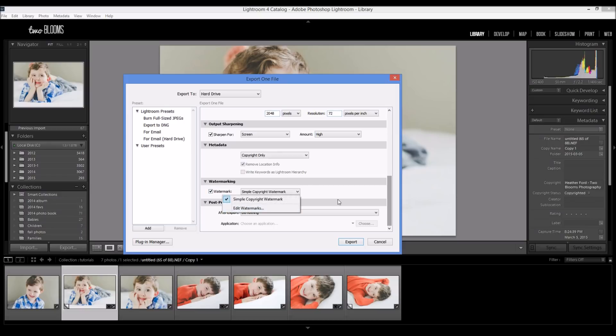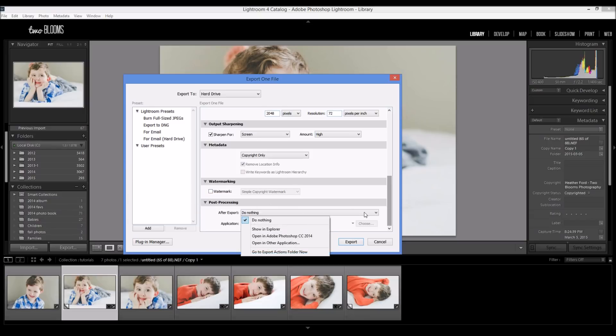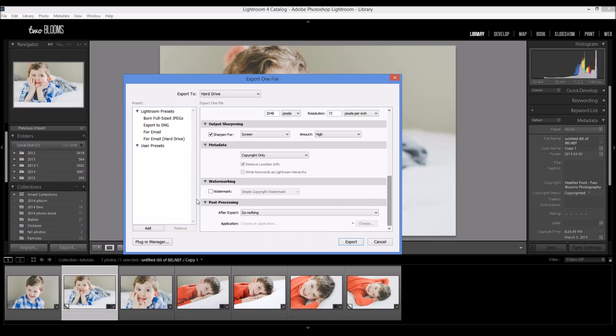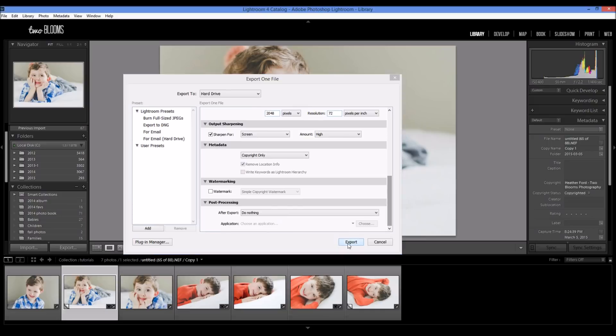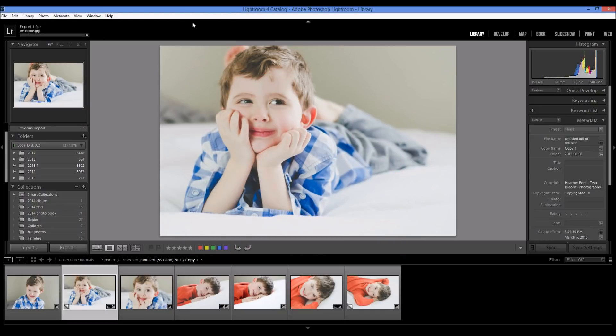So when you are done, post-processing, don't really want to do anything in here. So when you're done you just click export and it's going to go right to my hard drive and you can see up here when the task is completed. So that's it, those are the settings that you need in order to upload your photos to Facebook.